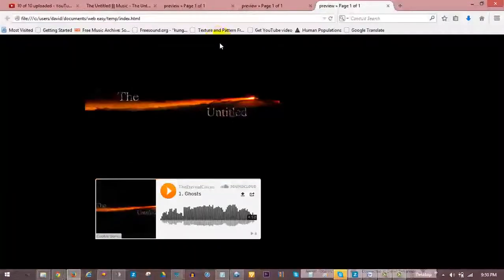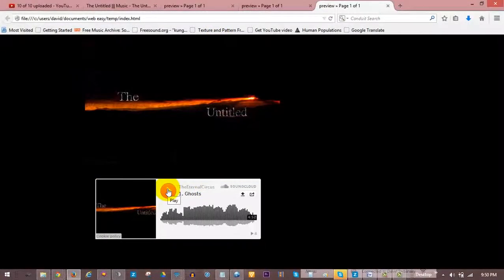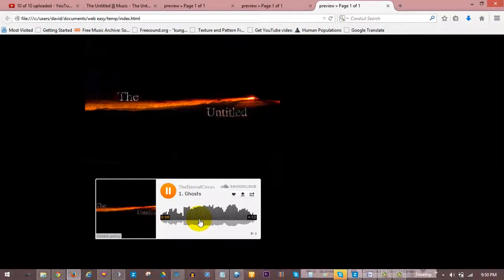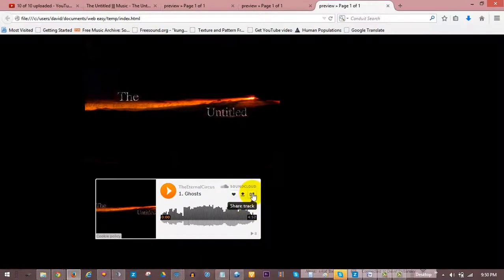The SoundCloud player offers controls to play or pause the track. Visitors can also click within the track to skip around. There are also options to like the track, download if available, share the track, or subscribe to your SoundCloud feed.